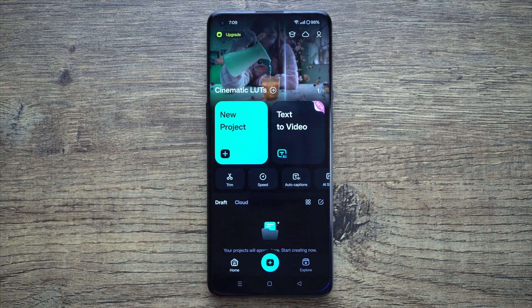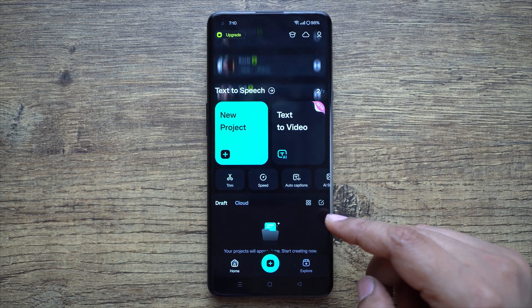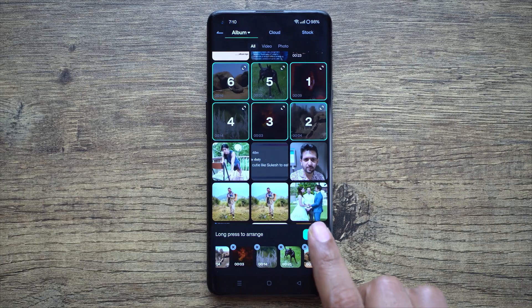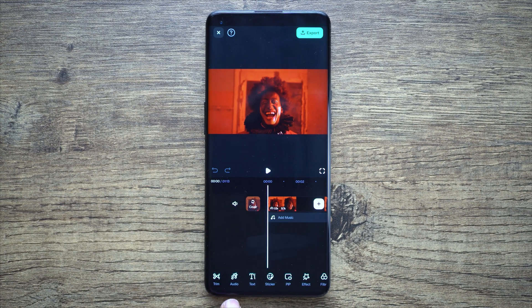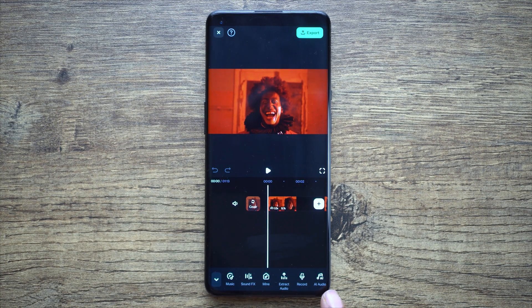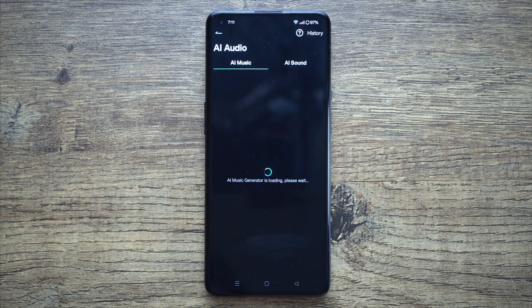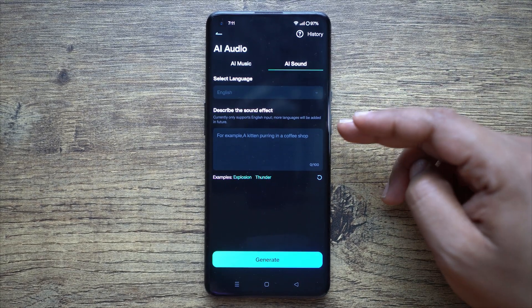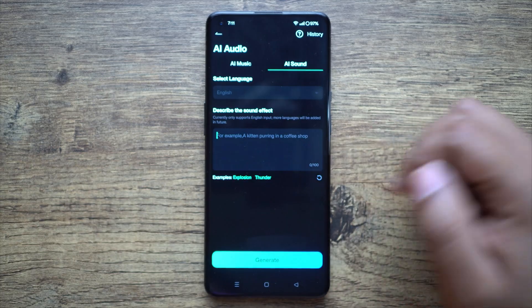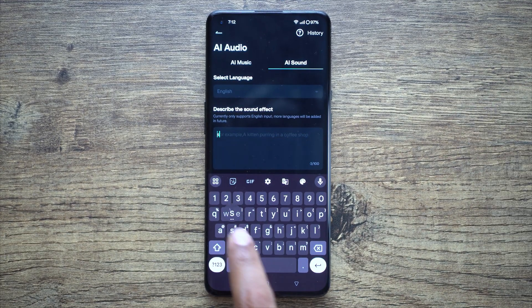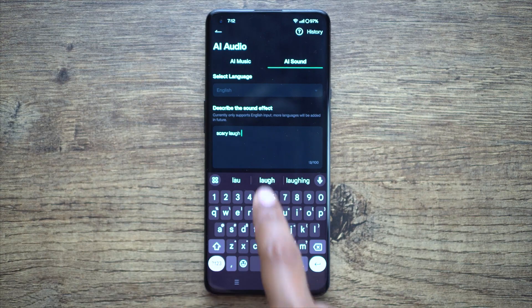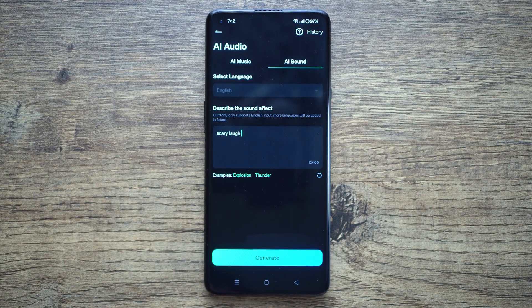Let me show you how to do it. First, launch the Filmora mobile app — it can be downloaded from the Google Play Store and Apple App Store, the link is in the description. Then add the videos for your project, then go to the audio menu at the bottom. At the bottom right corner you get AI Audio — go to the AI Sound tab. Here, simply give a description of the sound effect you want to generate using AI. Currently only English input is supported.